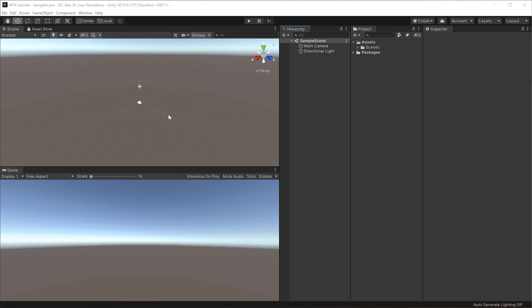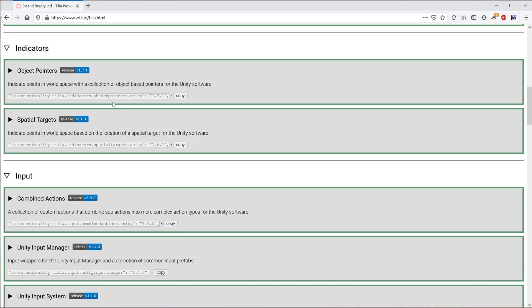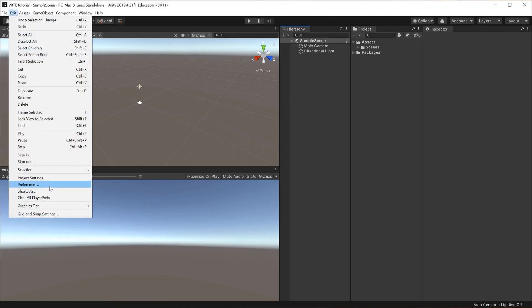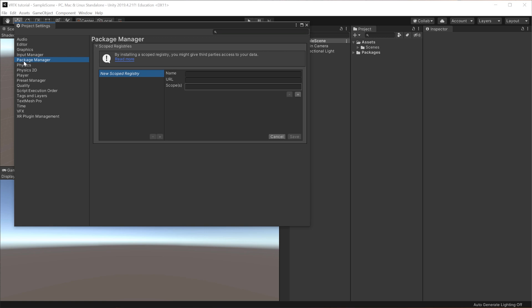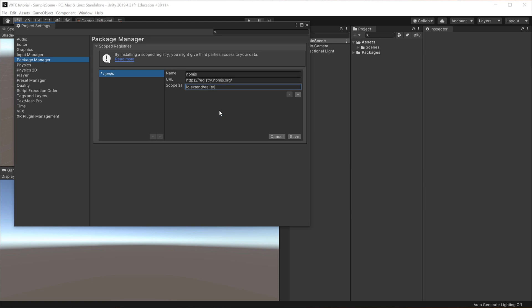First of all, what we need to do is set up a scoped registry for Unity. What that will do is give us access to all the VRTK4 packages that we need to import. If you go to the page called vrtk.io.html, you'll be able to see all of these different packages that you are able to install into Unity and use as different aspects of your VR game. We need to copy the scope registry — the npm.js link and the specific scope as well. Inside of Unity, go to Edit, then Project Settings, and select the Package Manager. Set up a new scope registry and copy-paste all of those elements in. Once done, click Save and it's now registered into Unity.